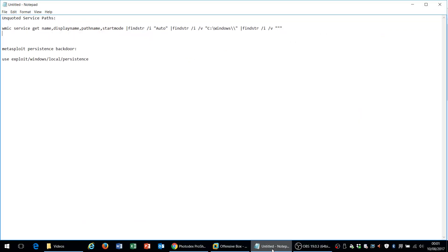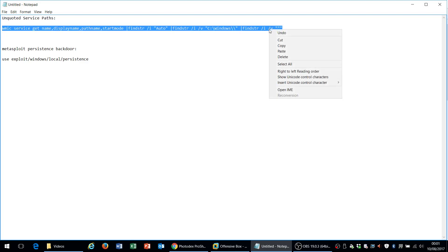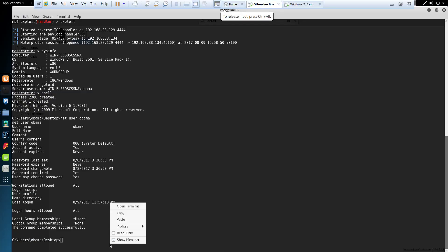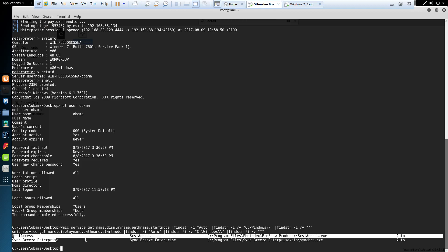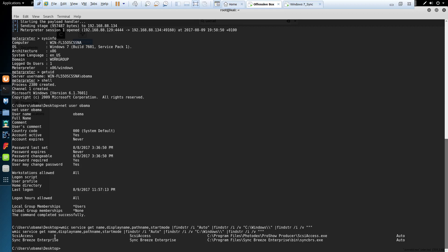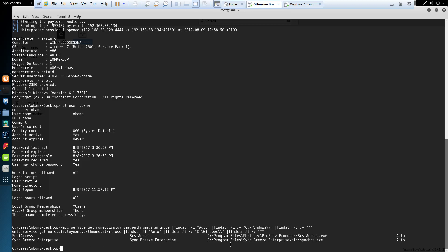In order to enumerate unquoted service paths, I've got this WMIC command which I'm going to copy and paste into the remote shell on the Windows machine. We can see here we've got two services that have unquoted paths: one is SCSI Access and the other is Sing Breeze Enterprise. However, I'm going to be exploiting the SCSI Access service in order to elevate privileges.